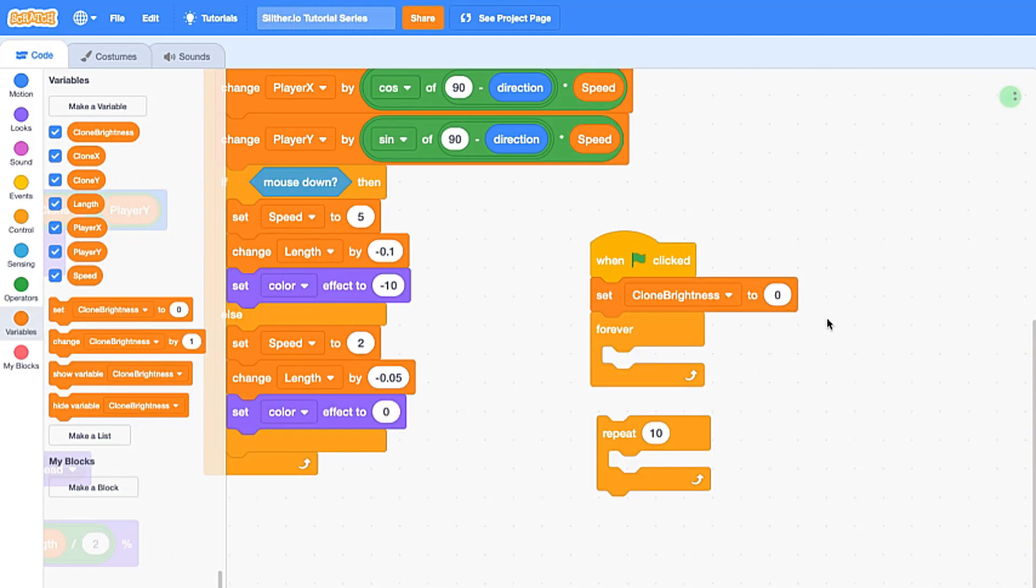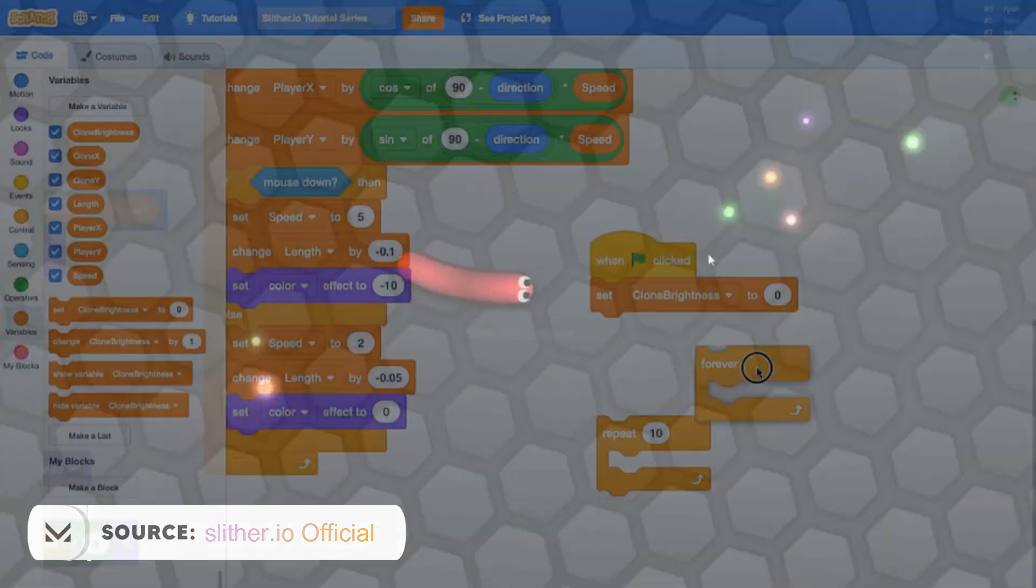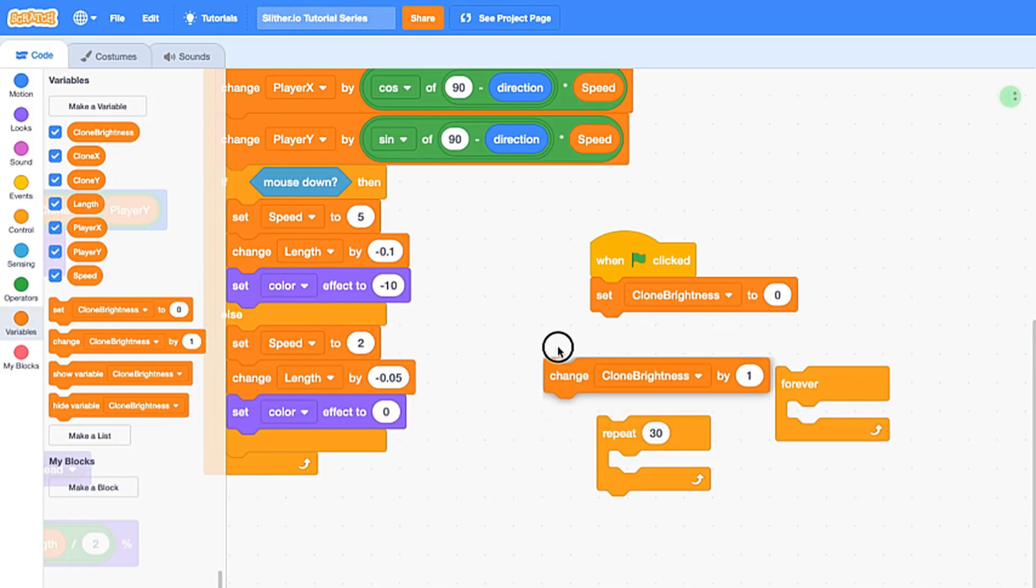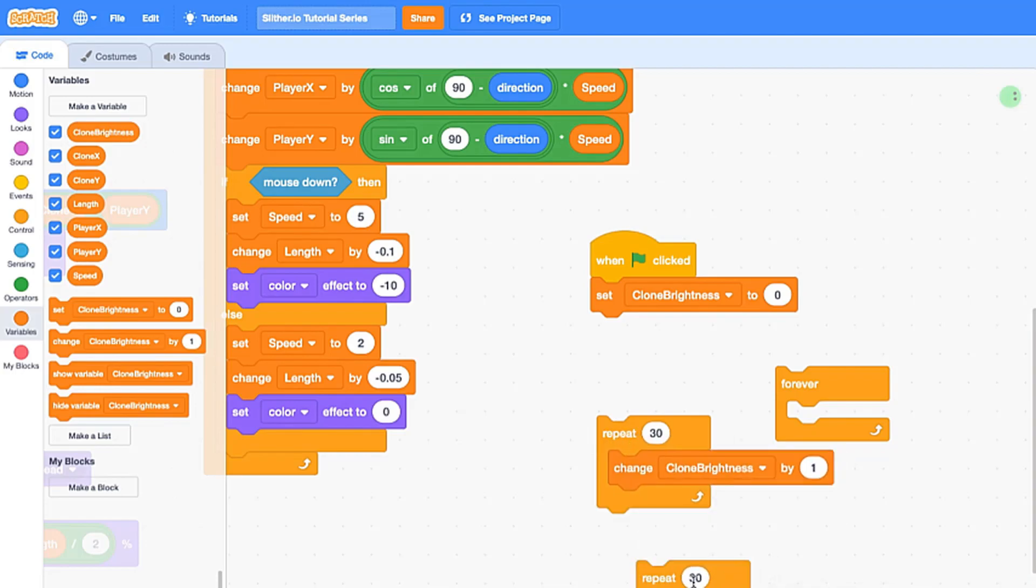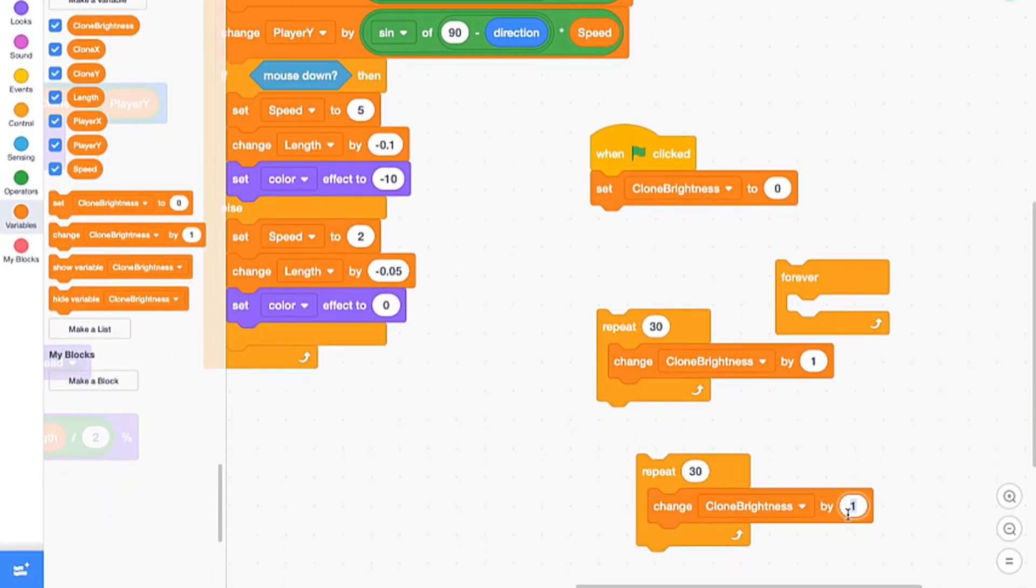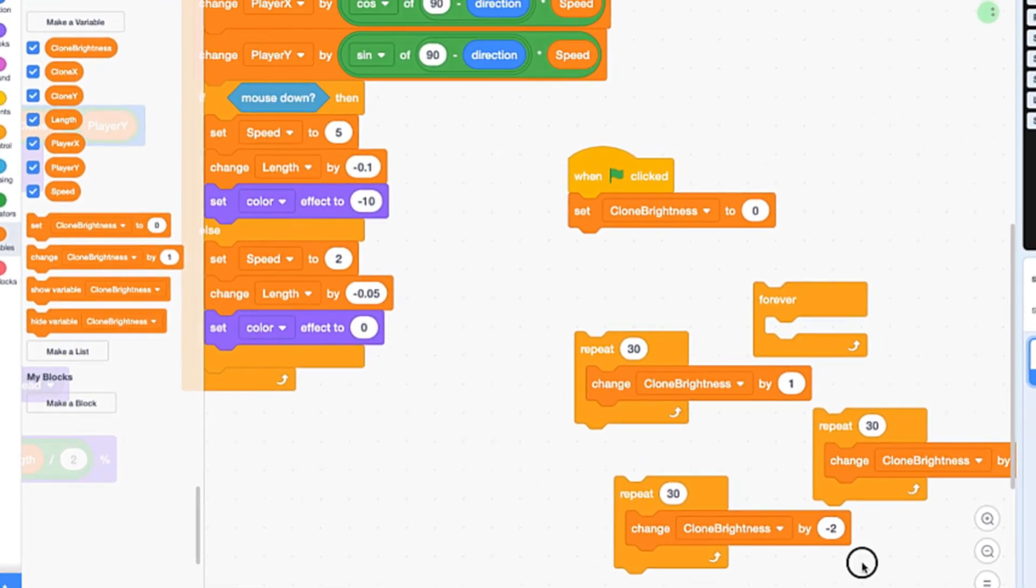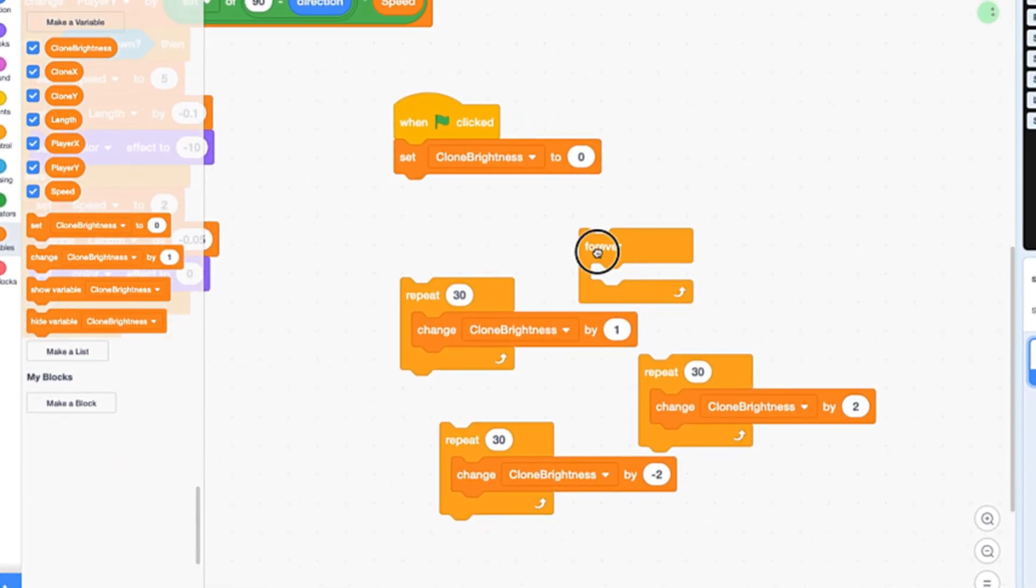So we're going to say repeat 30 times, just a random number, and you guys should keep it to 30. I found that that works pretty well. We're going to change clone brightness by 1, and then we're going to repeat 30, change it by negative 2, and then repeat 30 again and change it by positive 2.